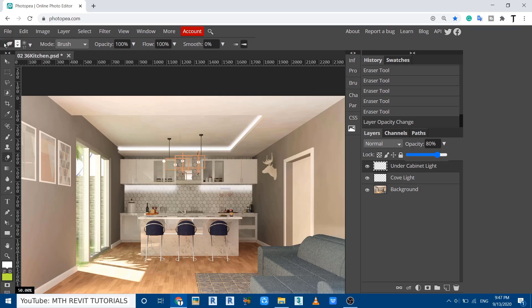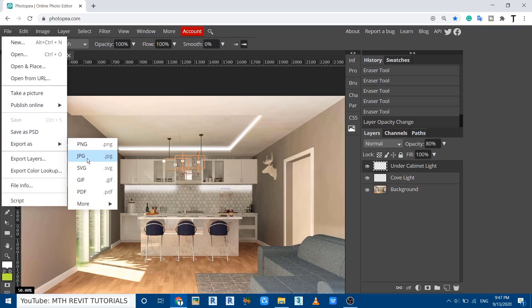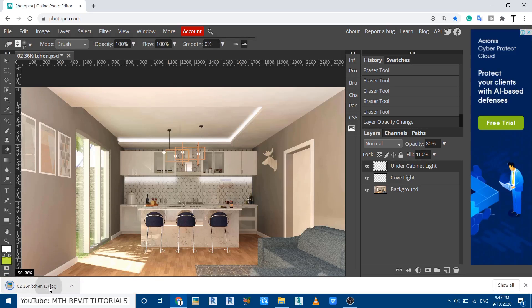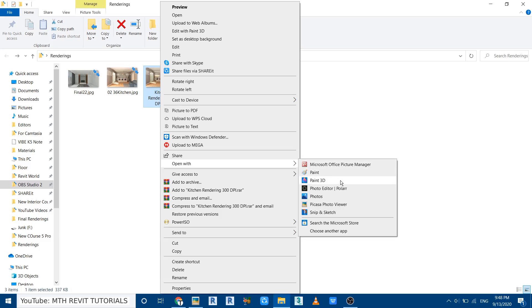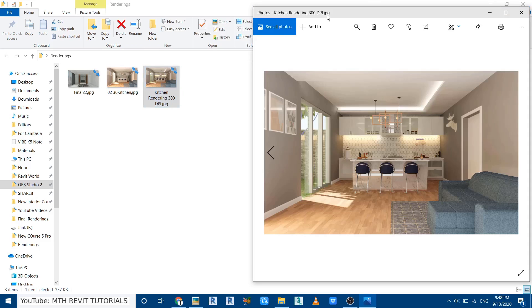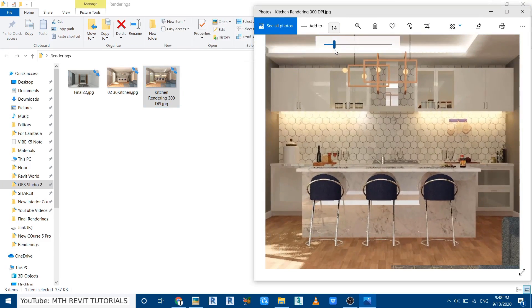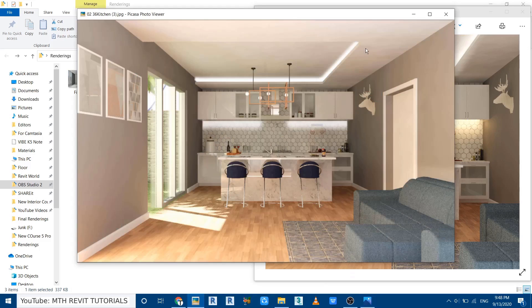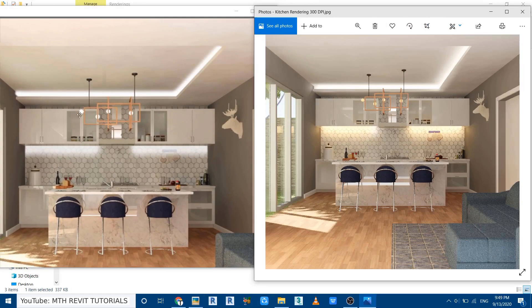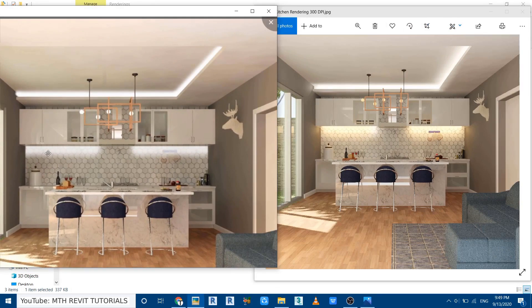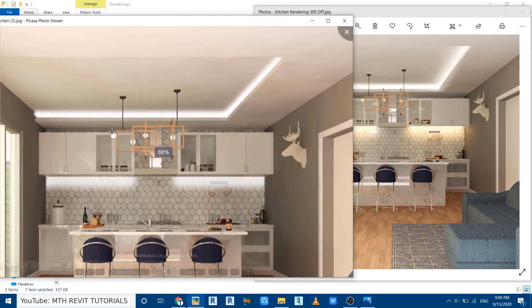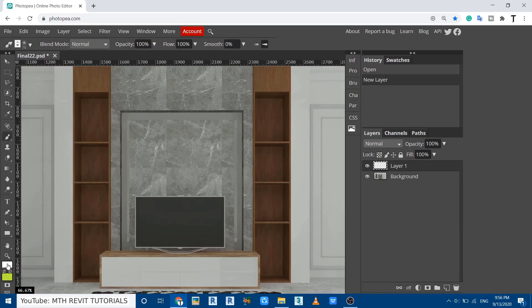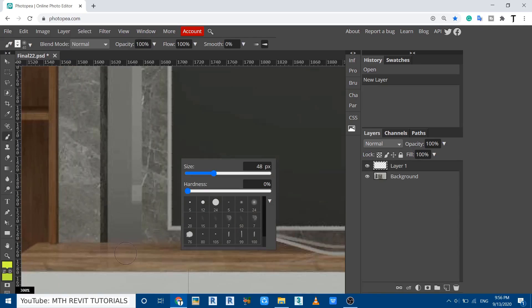Now let's export this image and compare both the Revit rendering and this one side by side. Go to File > Export, then JPEG, and click save. Open both images in a viewer — you can see both are looking exactly the same. I only had to adjust the color of the light. It took around 10 minutes to create these in Revit, but only around two to three minutes in Photoshop. You can use the same method to create vertical lighting effects as well.